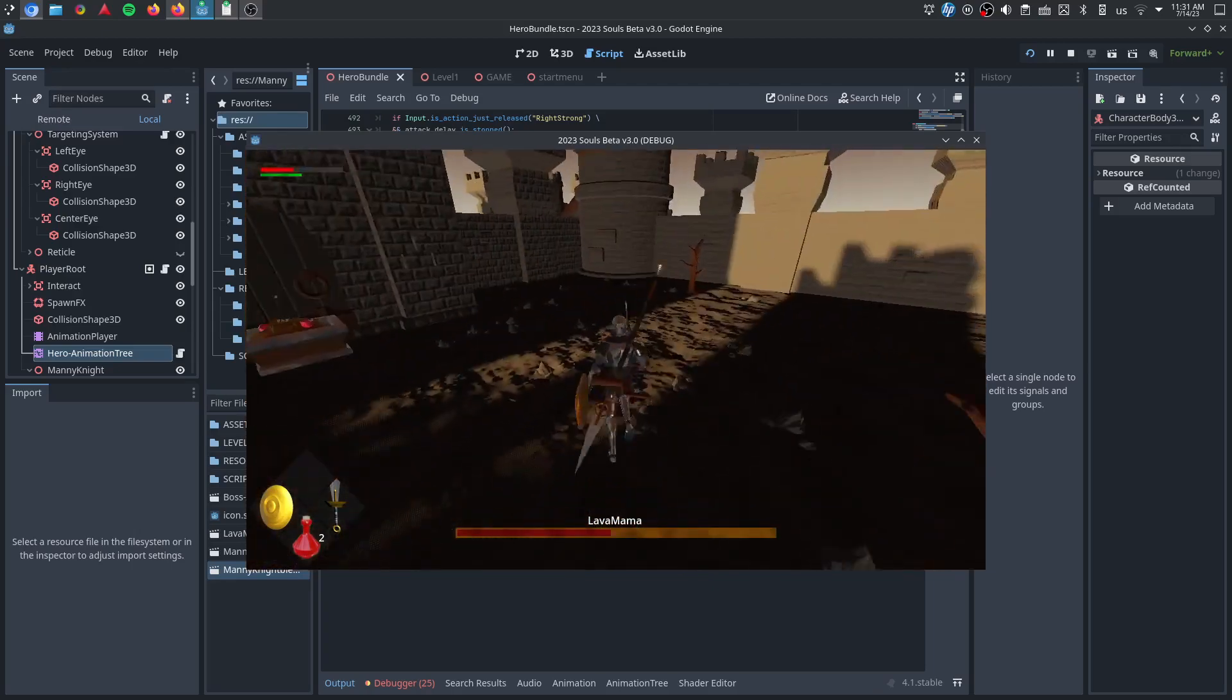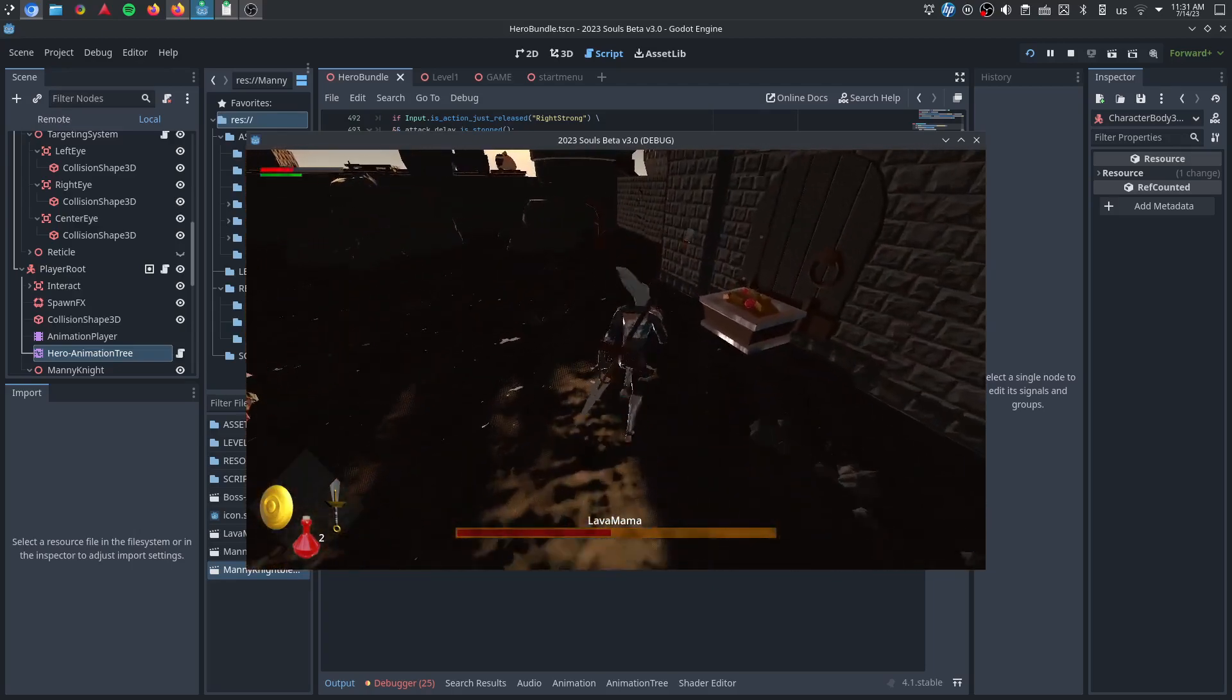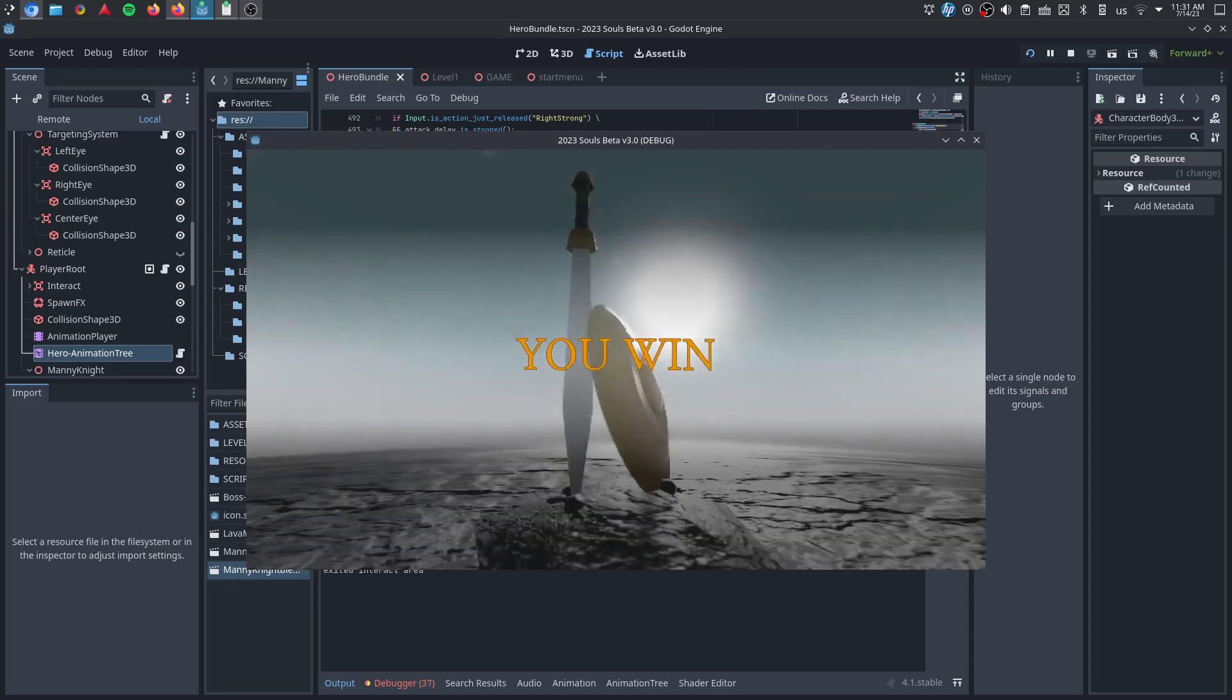Anyway, if you kill him, you win the game. Or if you get to the treasure, you win the game. It's just a demo, so it's meant to show all that.